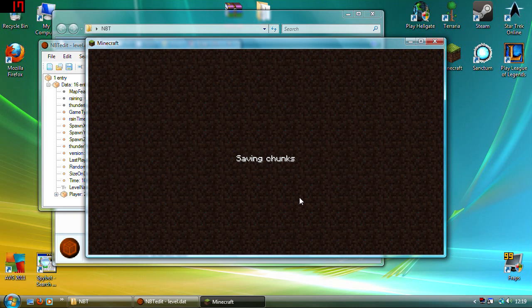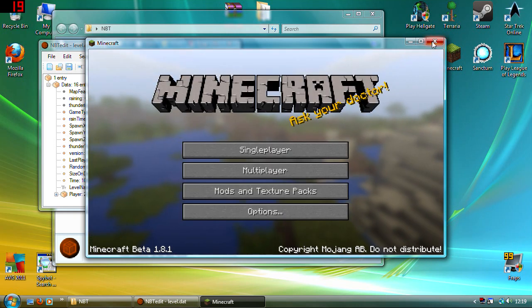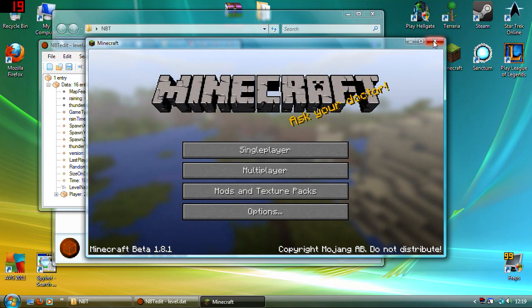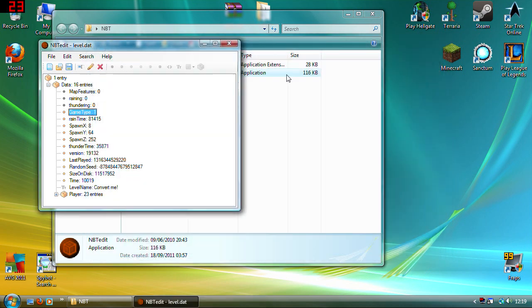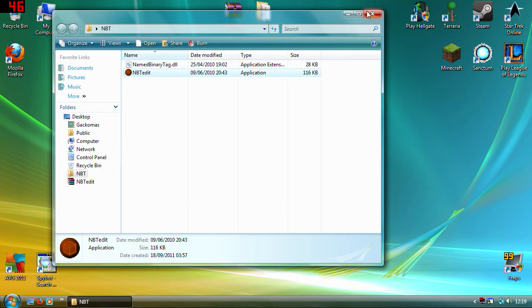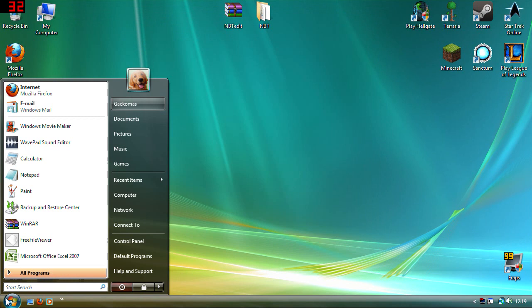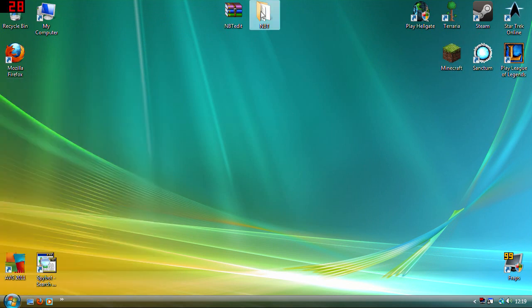So yeah, this is how, as far as I'm aware, well this is the easiest way to convert a file.